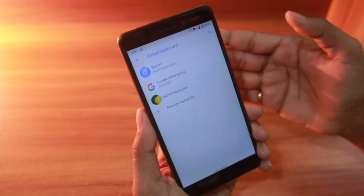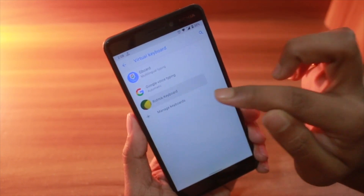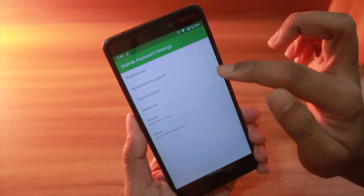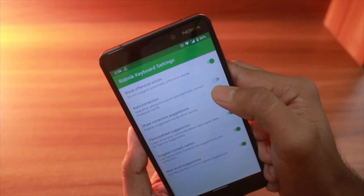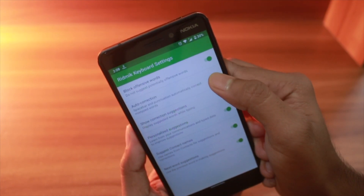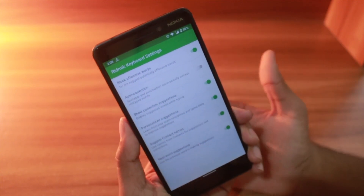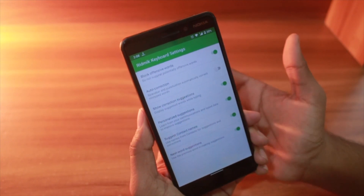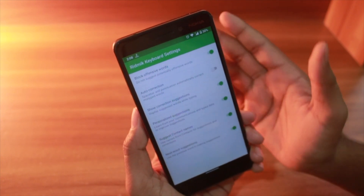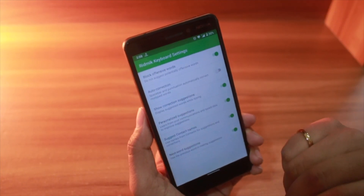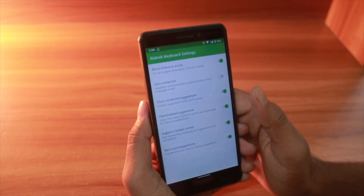If you want to do the same thing for other keyboards, like Redmi Keyboard, click on it, then click on Text Correction, and here is Auto Correction — you can turn it off or on. I usually keep it off because sometimes auto correction doesn't work properly since I write Bengali language with English font.